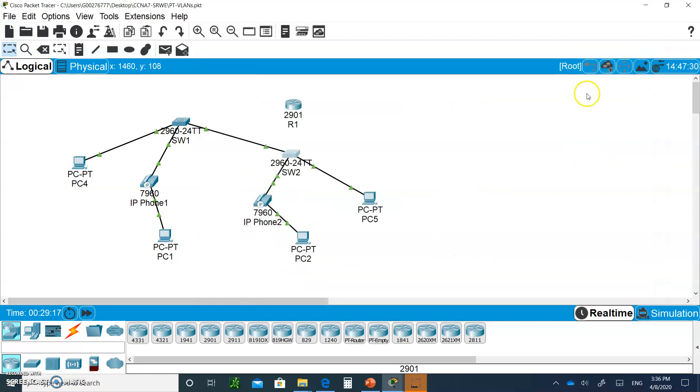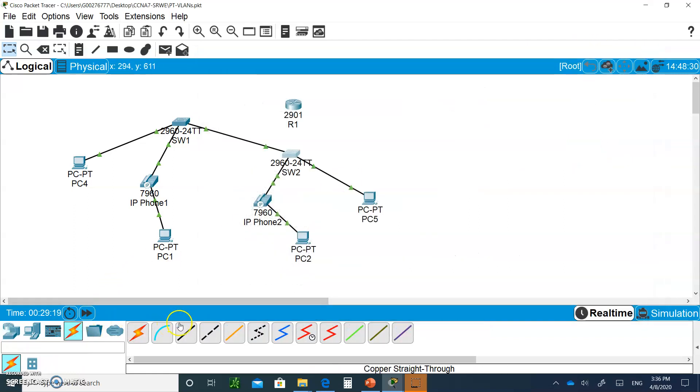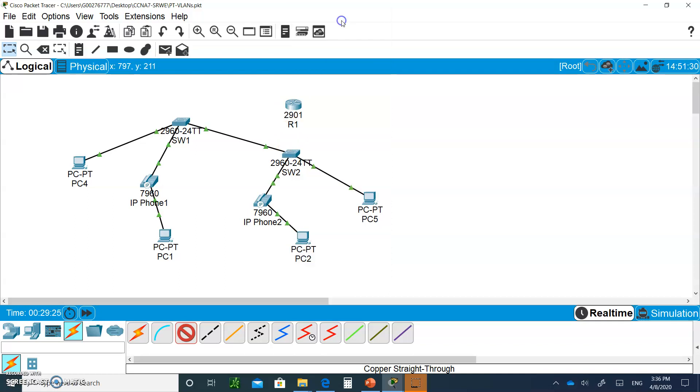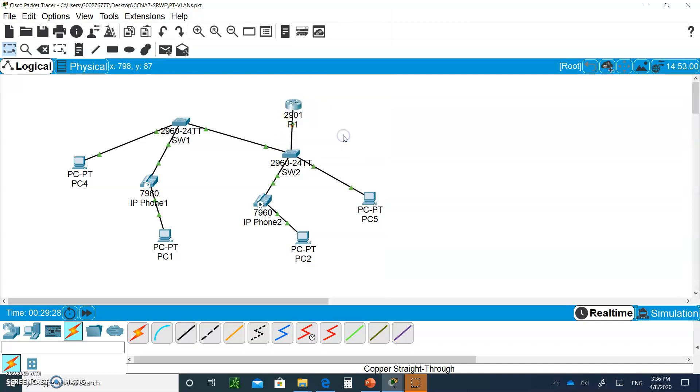Now let's put a straight-through cable from fastethernet 0/4 to gigabit 0/0.